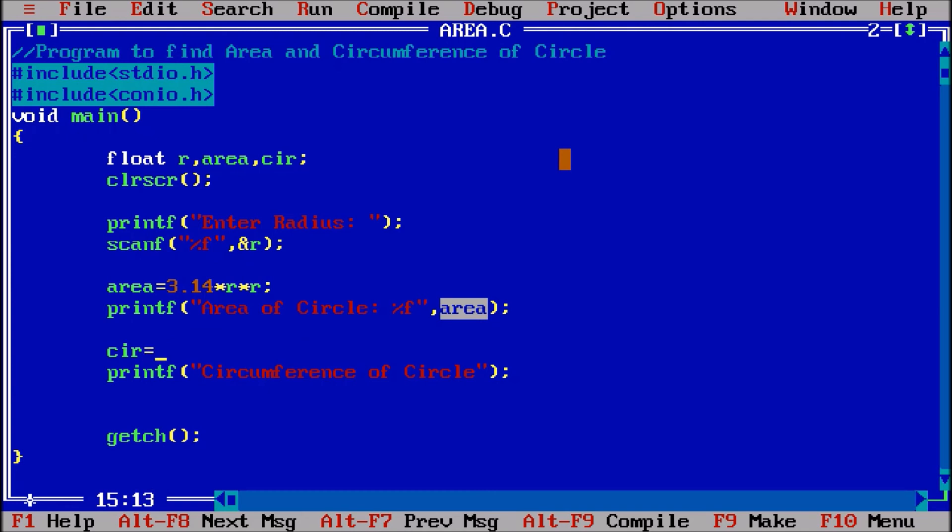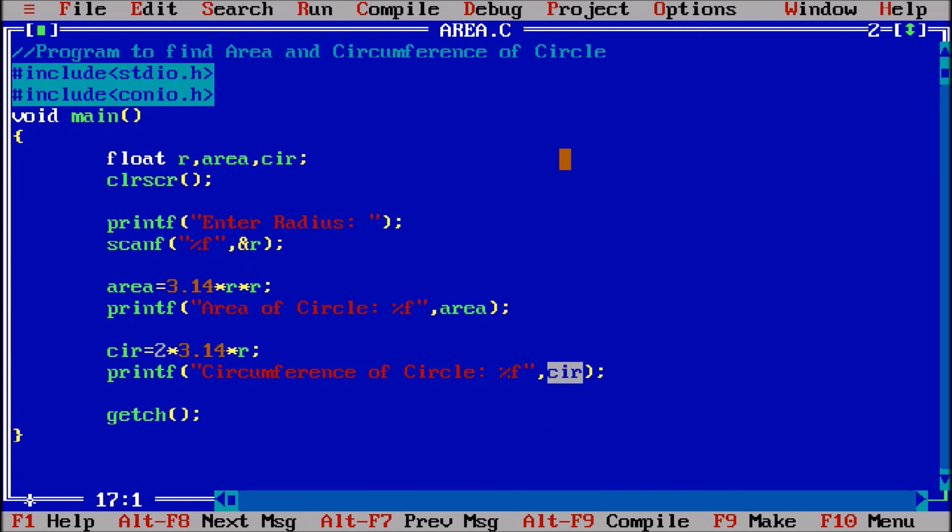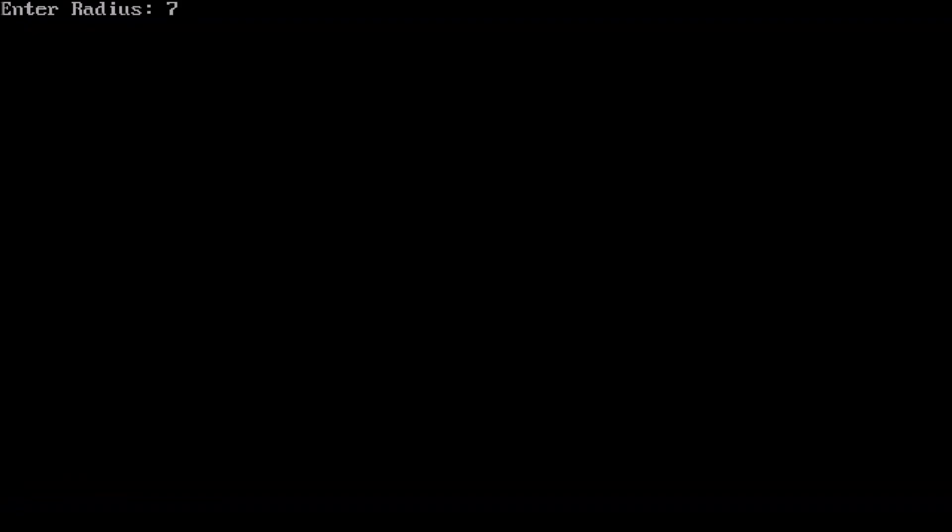So 2 into pi, the value of pi is 3.14, into r the radius. So here I will also put that value by taking comma circumference. Now this circumference will be changed with %f, means %f will take the value from the circumference.